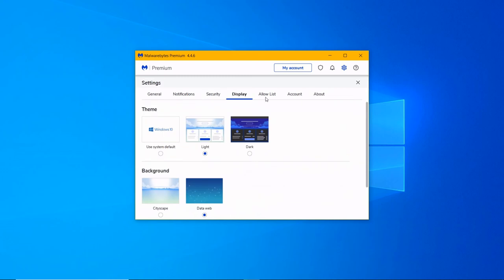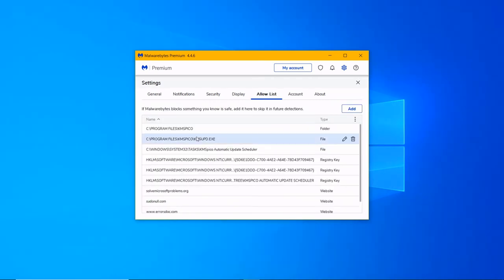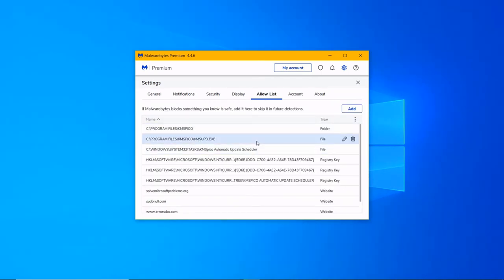Detect PUPs and PUMs. Brute force protection. Exploit protection.